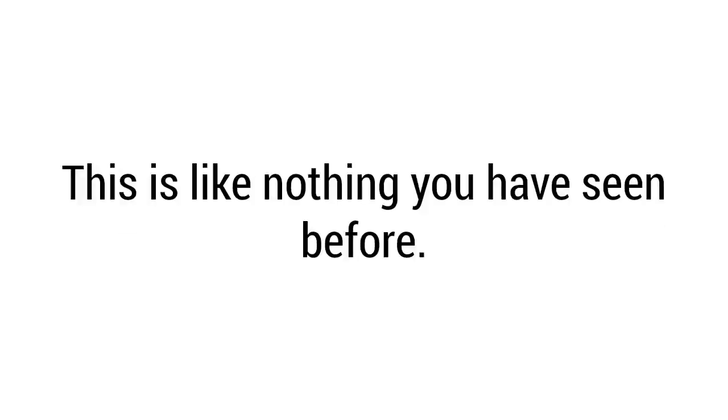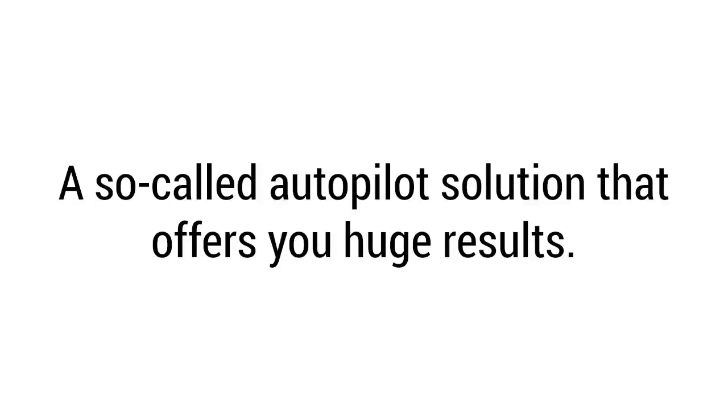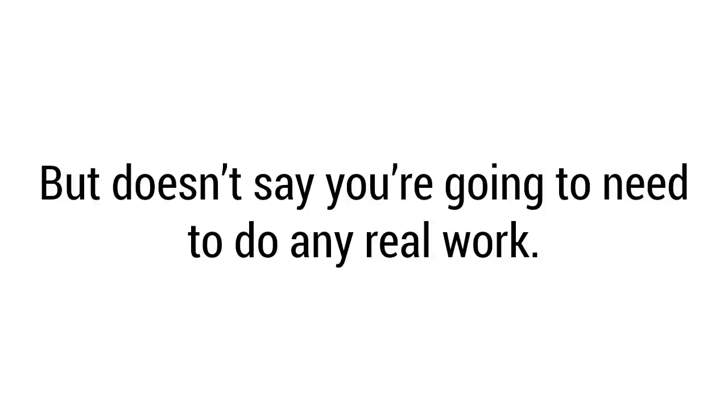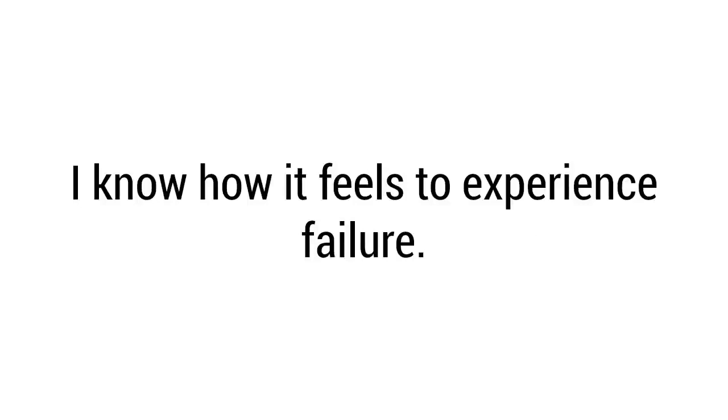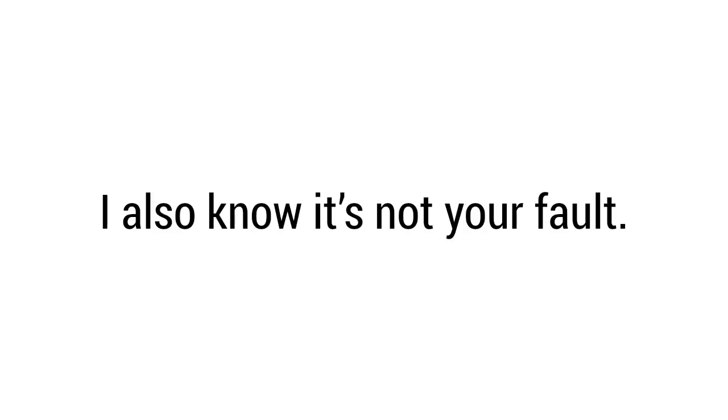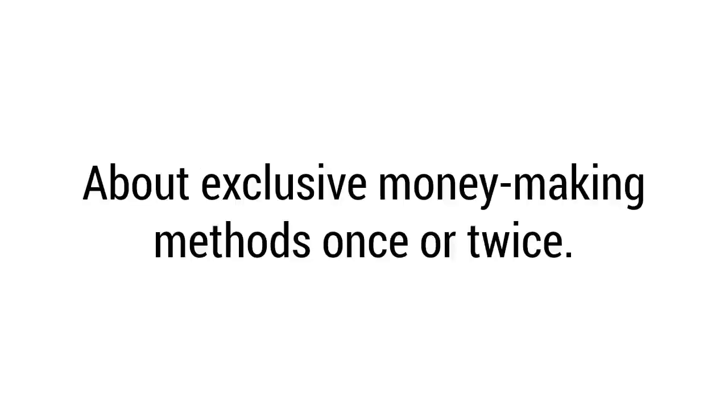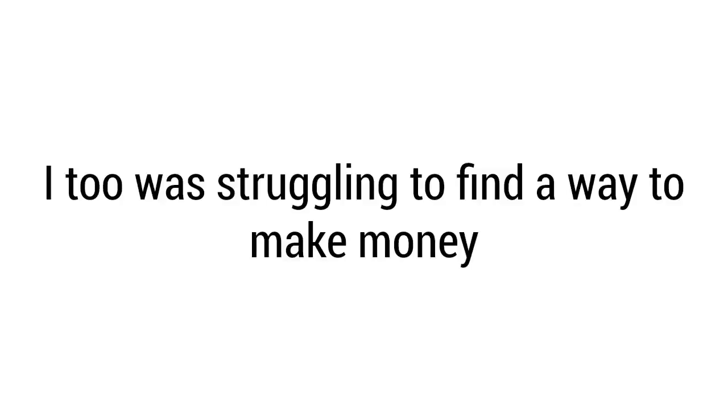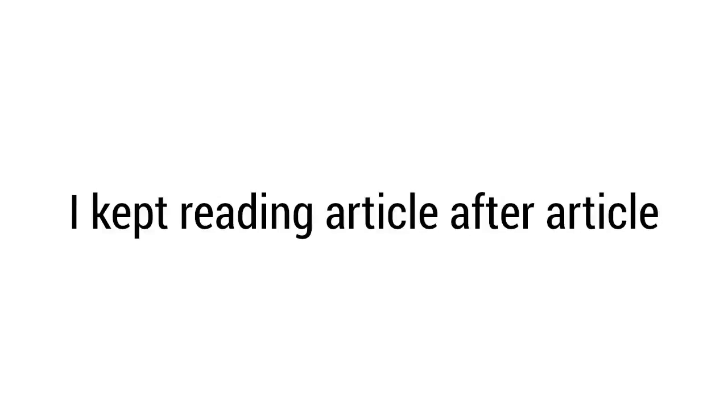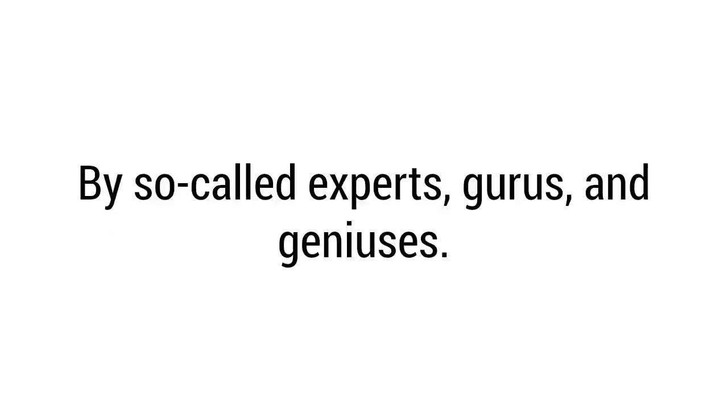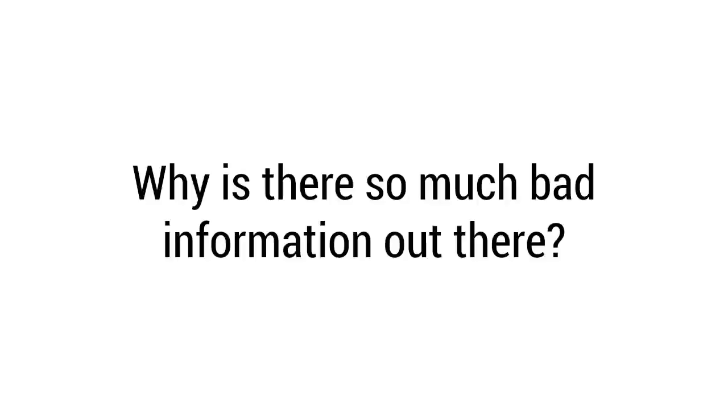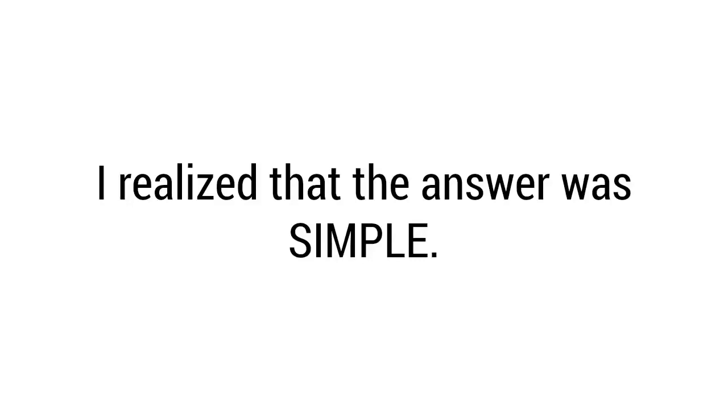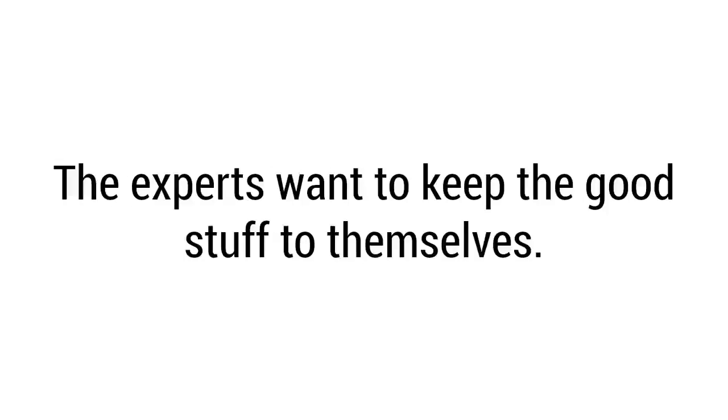Now you need to know this too: this is like nothing you've seen before. You know what I mean - a so-called autopilot solution that offers you huge results but doesn't say you're going to need to do any real work. See, the real truth is most people who try to make big money online, well, they fail and they fail miserably. I know how it feels to experience failure. It hurts. I also know it's not your fault. You may have heard about exclusive money-making methods once or twice. You may even have signed up and felt disappointed. We've all been there. A few years ago, I too was struggling to find a way to make money that worked for me. I kept reading article after article by so-called experts, gurus, and geniuses, but I didn't get the results I wanted. I was asking myself questions: what's going on here? Why is there so much bad information out there?